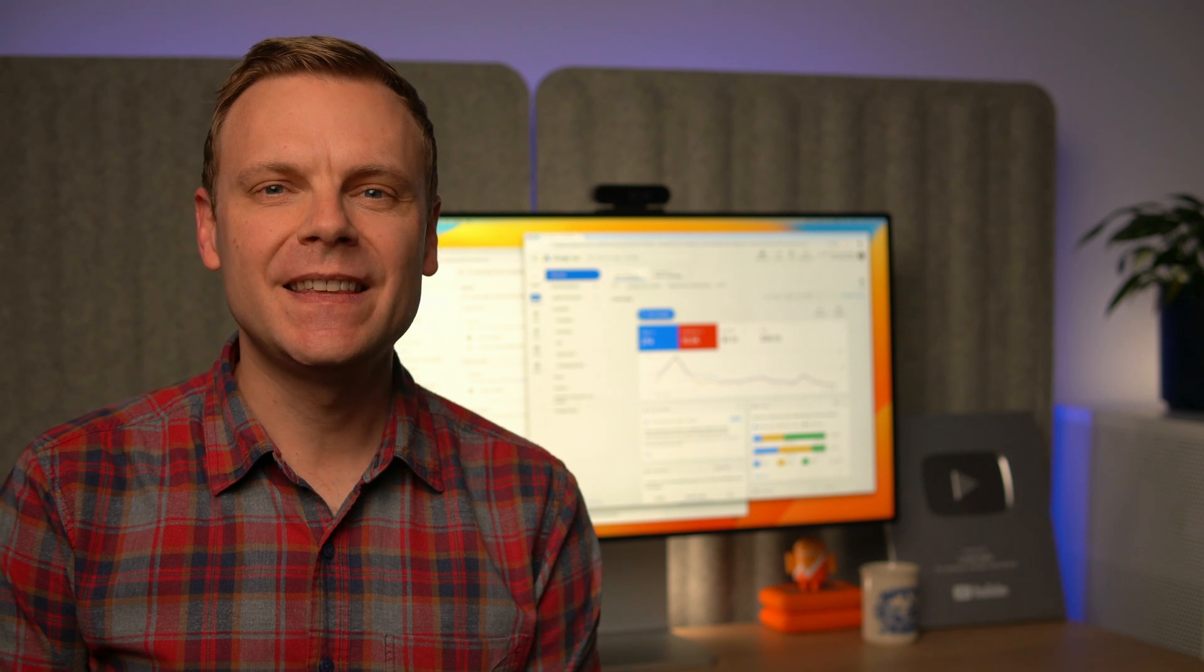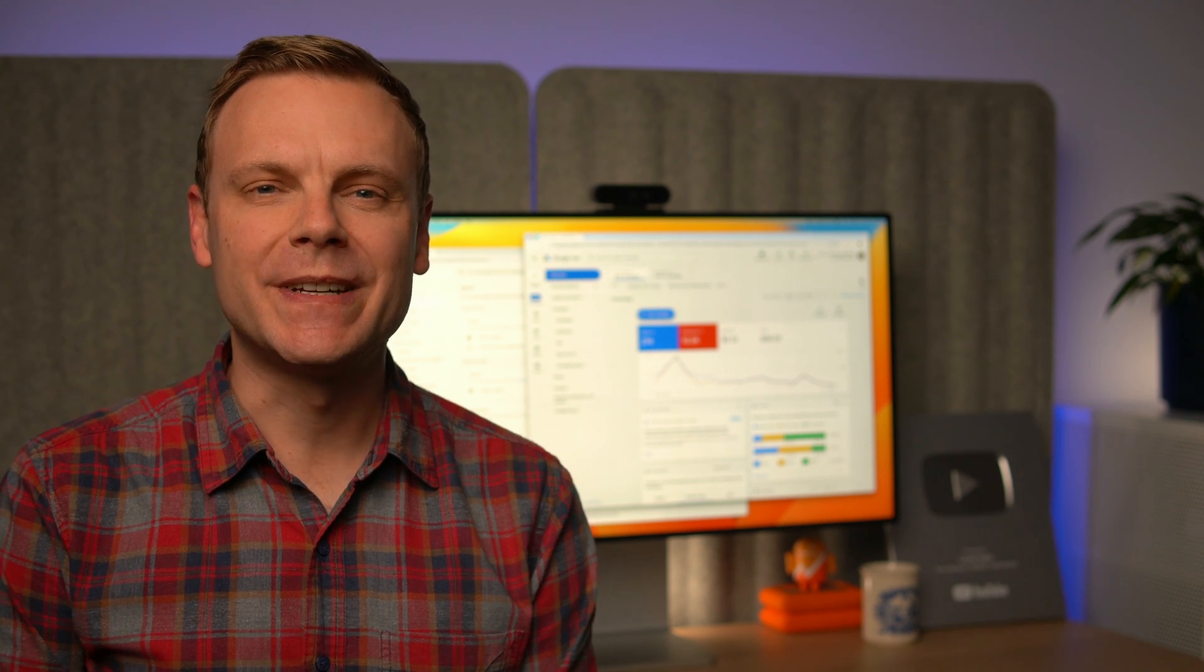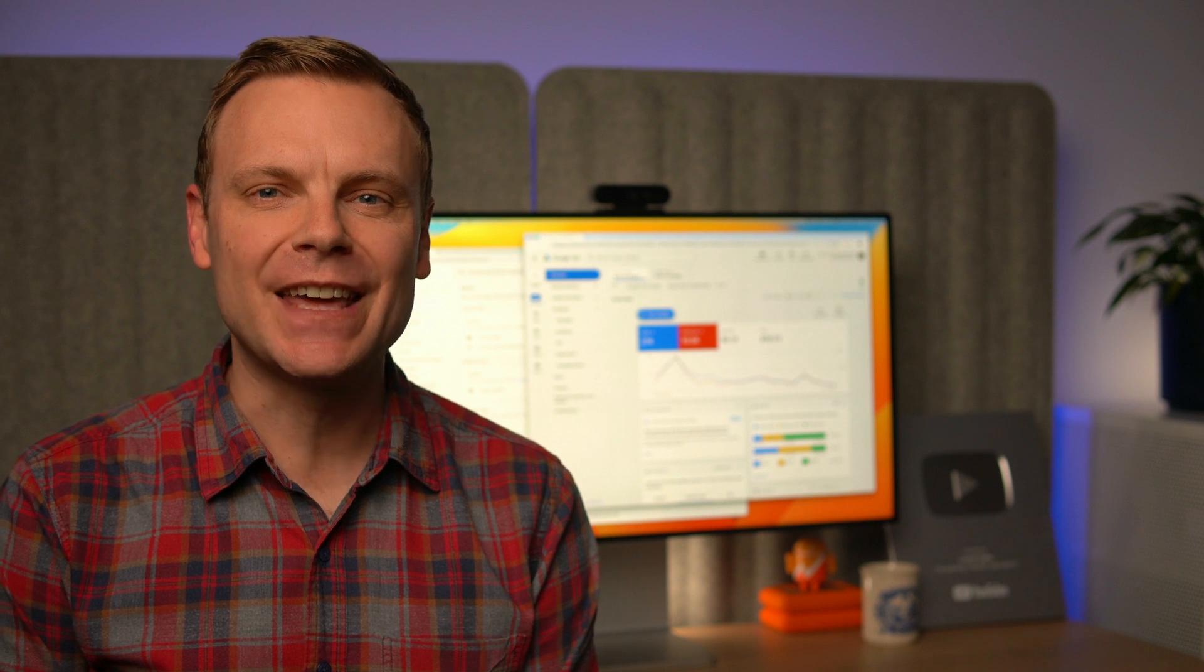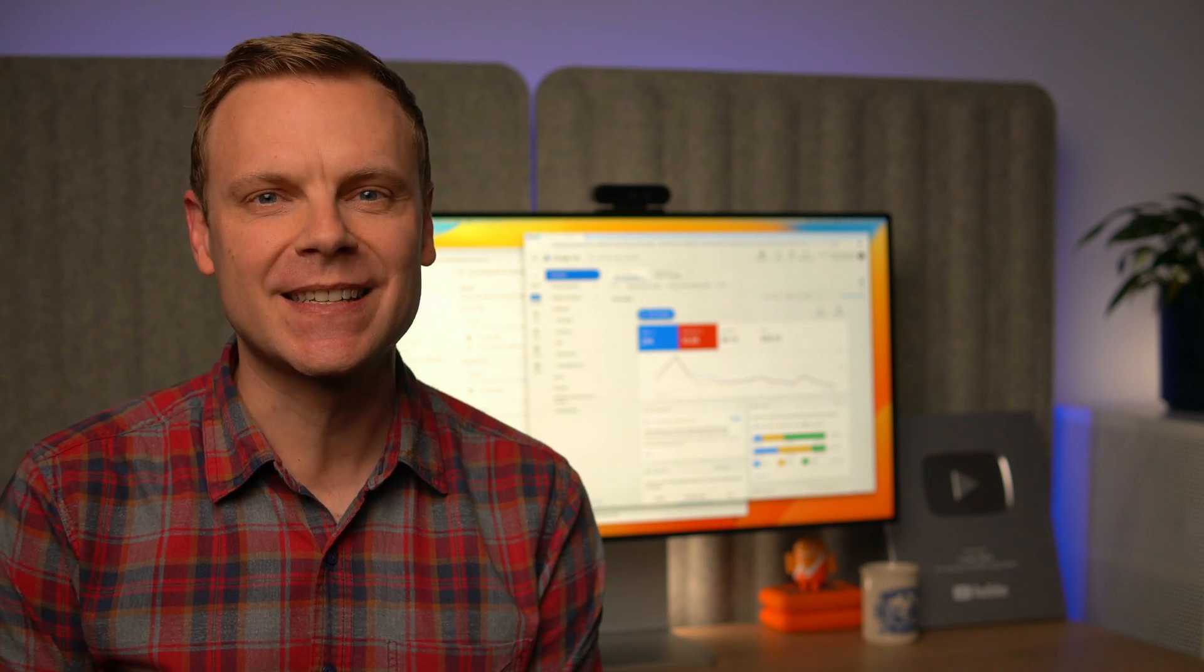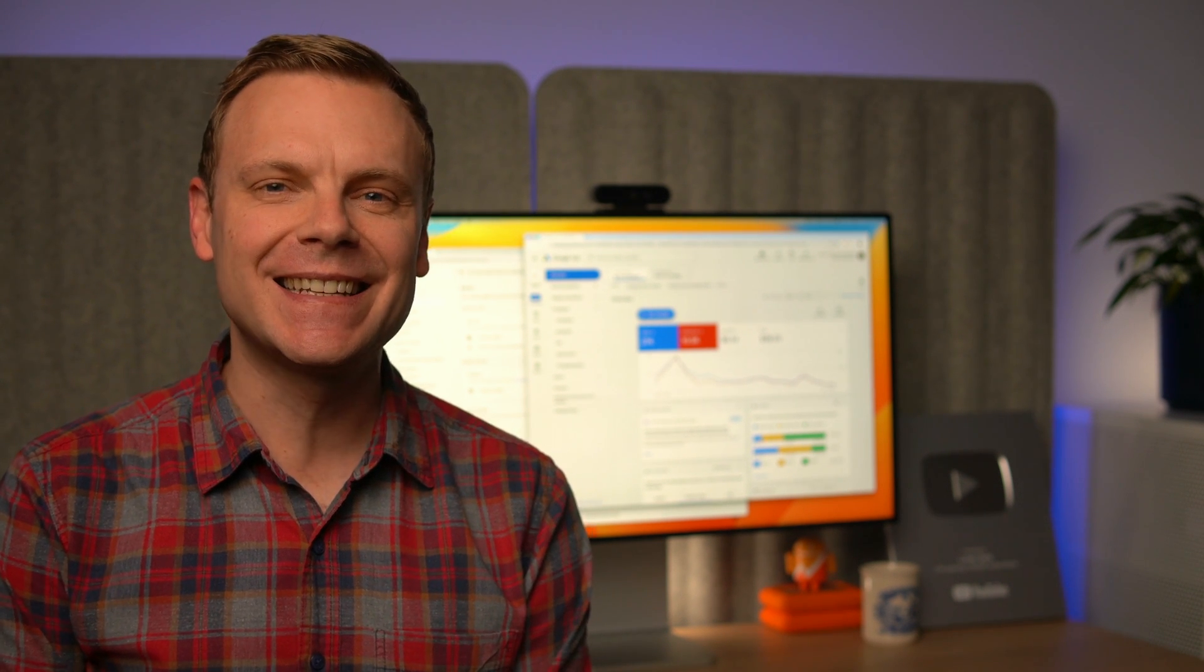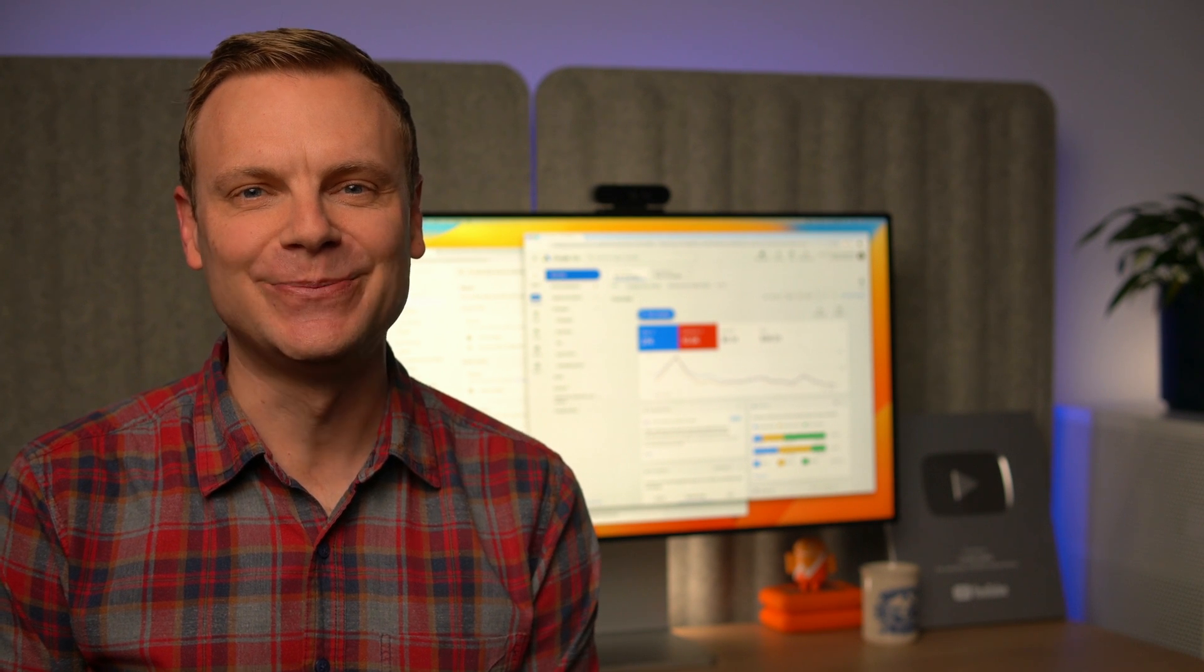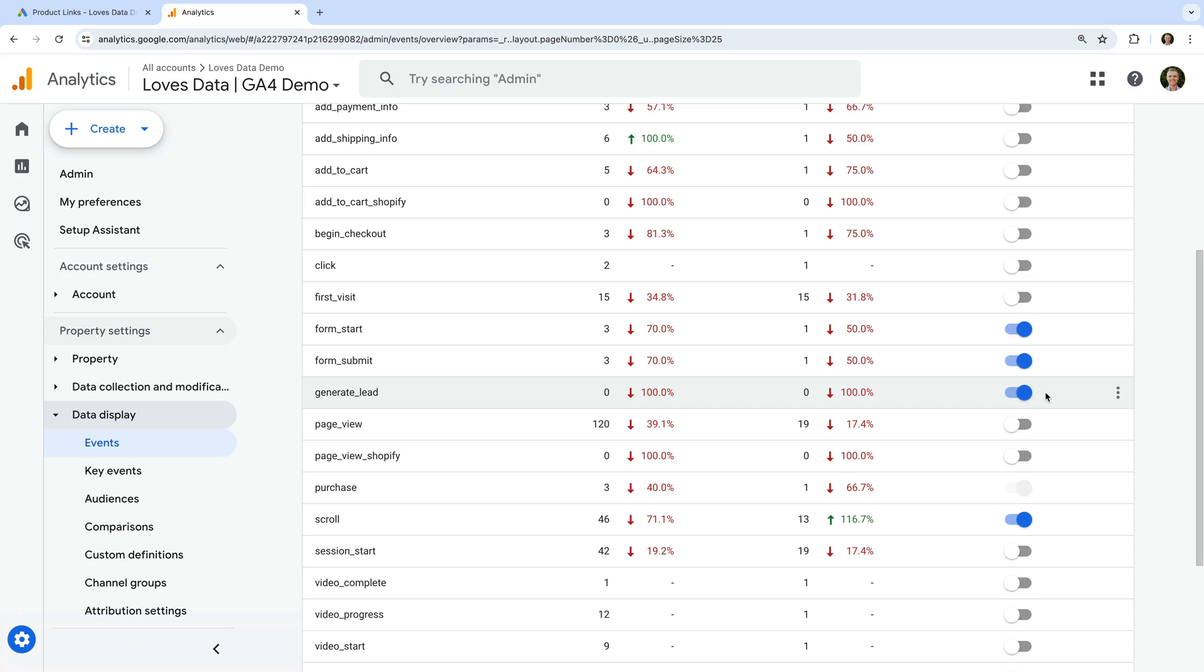If you don't see the event you want to enable as a key event, I recommend watching my dedicated tutorial and checking out my Google Analytics course. I've included links in the description below this video. Once the event you want to use as a conversion in Google Ads is enabled as a key event, it's time to head back to Google Ads.